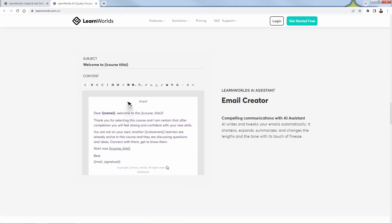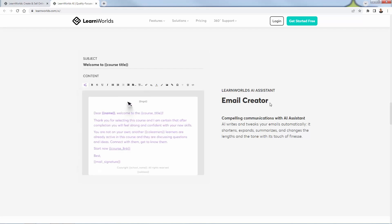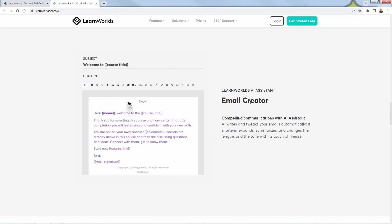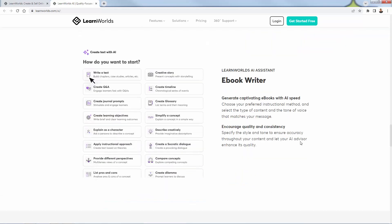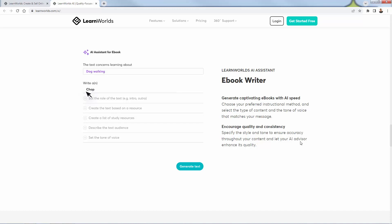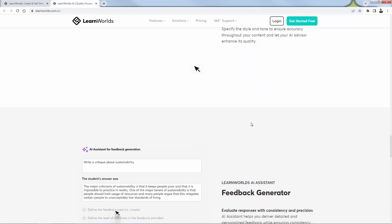The email creator works the same way — create compelling communications with the AI assistant. It will learn your tone, take a basic email and expand it, make it more on brand and more like your voice, without you having to sit down and focus on writing when you have so many other things to do. The ebook writer is also available — you can generate a great product to sell or a lead magnet with a free ebook, fully generated by AI.